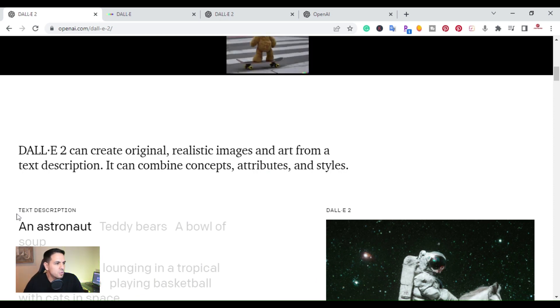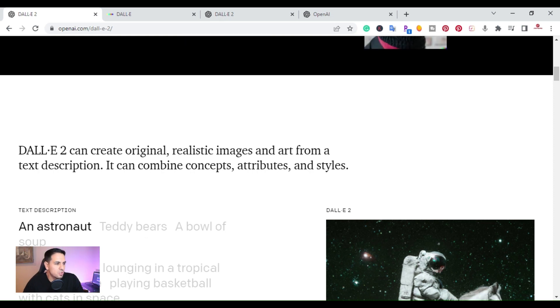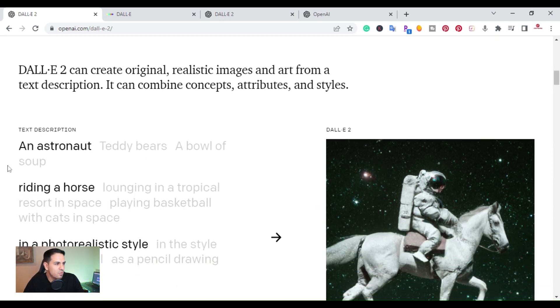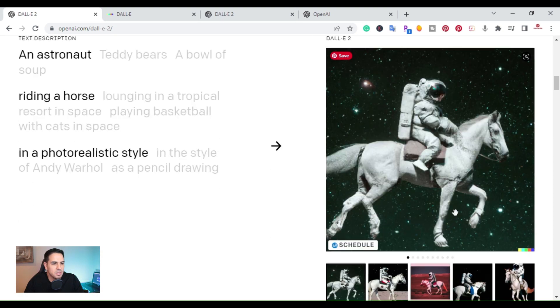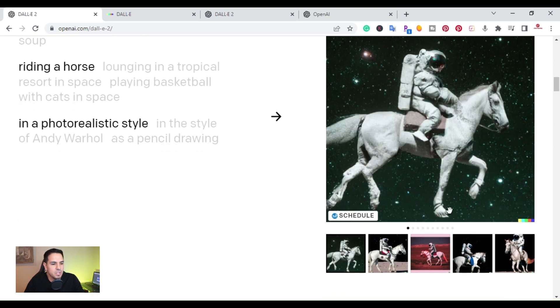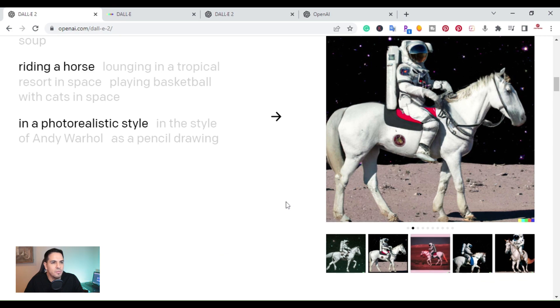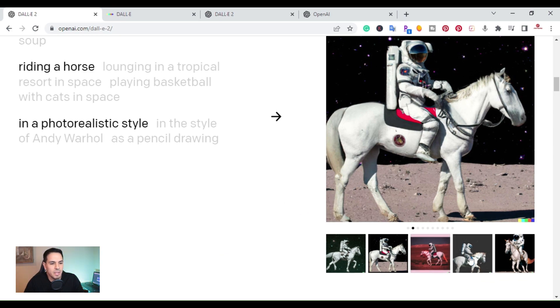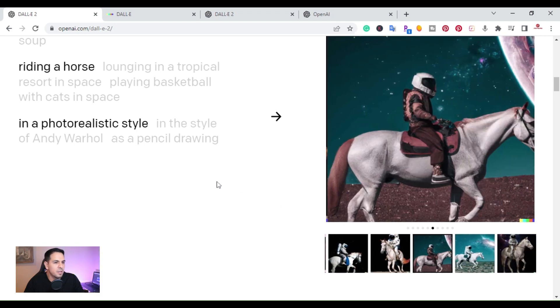DALL-E 2 can create original realistic images and art from a text description. So you can put anything from an astronaut, teddy bear, a bowl of soup, and it'll create realistic images or different types of images. These are some examples of an astronaut on a horse in space.